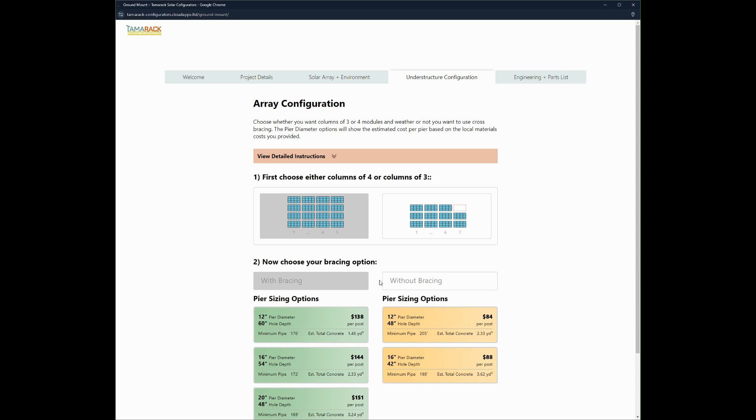The second option you have is to select with bracing or without bracing. For this project we're going to stick with bracing. This is cross bracing between the north and south pipes.